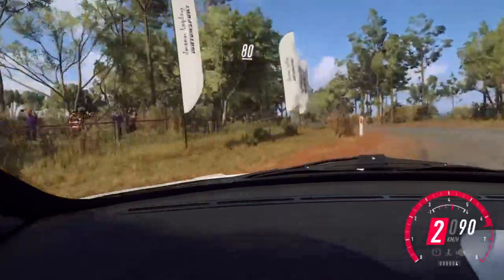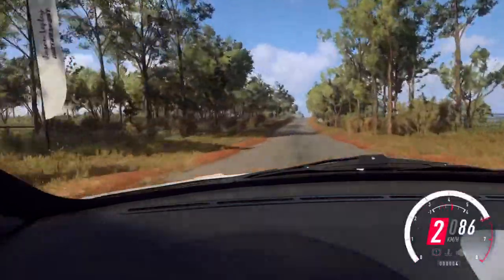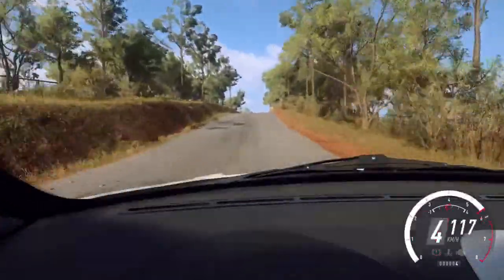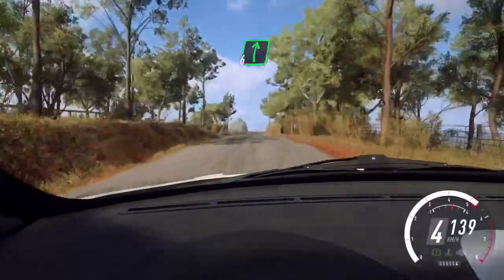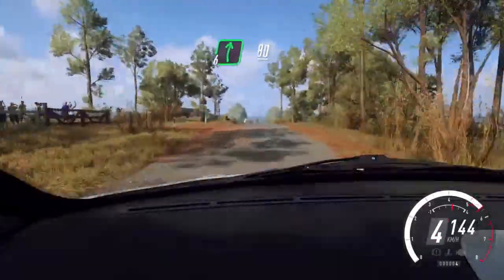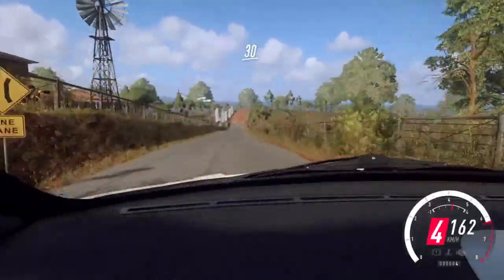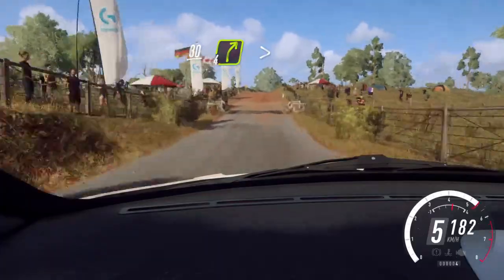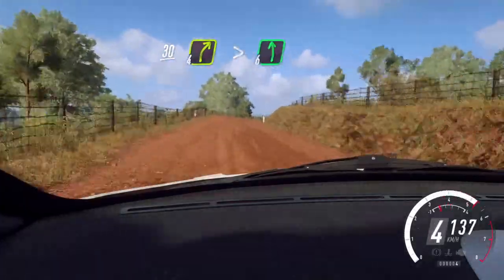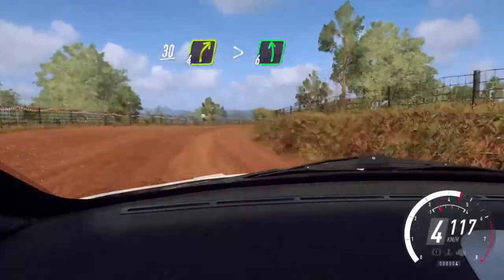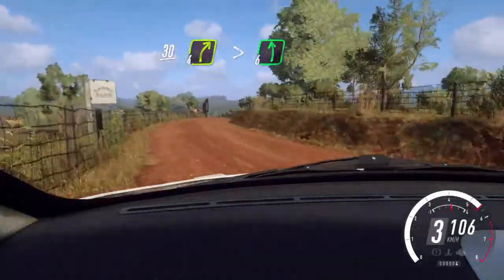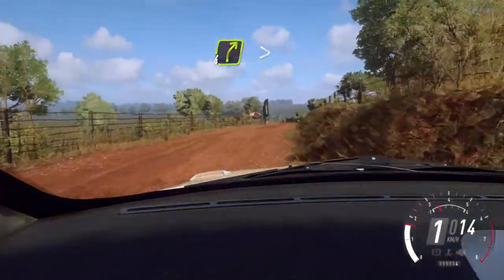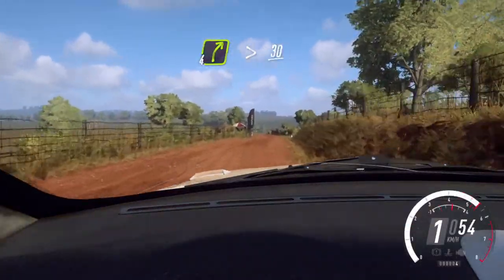80, middle over a crest, 30, flat crest, into flat right, 80 over a grid, into gravel, 30, 4 right long, tightens, into 6 left over a crest, into 4 right long, tightens over a crest, 30.